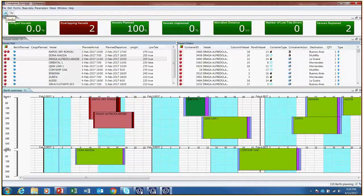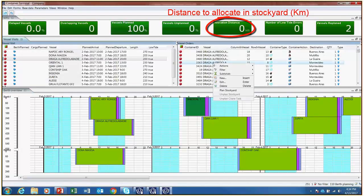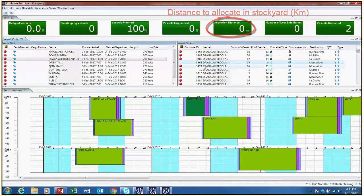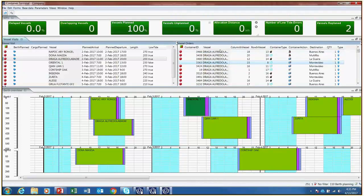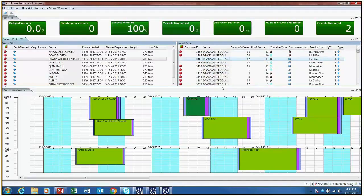Lastly, allocation distance is visible. This KPI will show zero kilometers until one container has been assigned to the stockyard. Once all containers are planned, it will display the total distance the containers have to cover to be efficiently allocated in the stockyard.